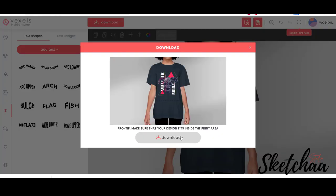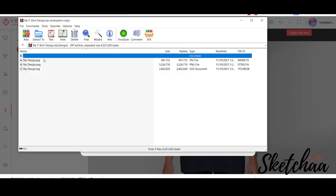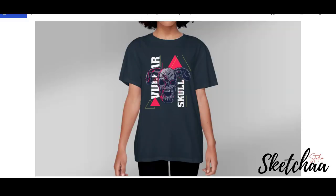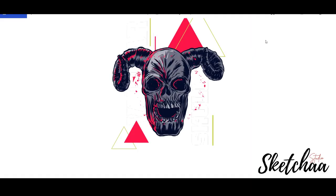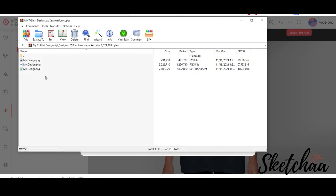After downloading your design, you will get three files: the design in PNG and SVG files, and the mockup with the design as an image. So for any beginner in the field of print on demand, I think Vexels can help a lot.